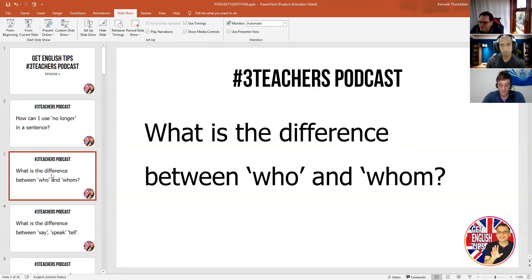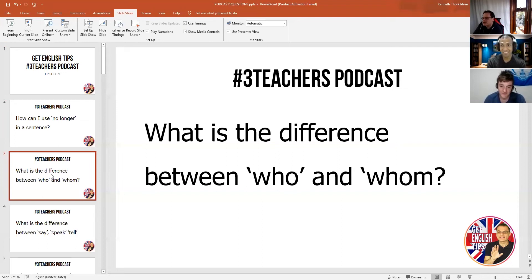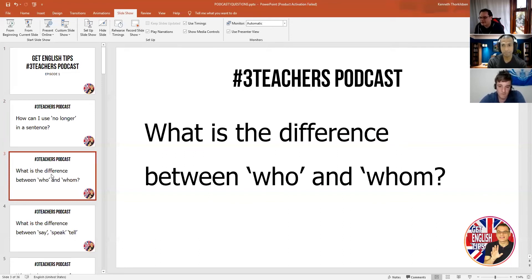For example — who am I talking to? And then for whom: I am talking to whom, or to whom am I talking? Because I'm doing the action. But in English, we don't actually say 'to whom am I talking' — it sounds very Shakespearean, very archaic. So who is doing the action, and whom is receiving the action.